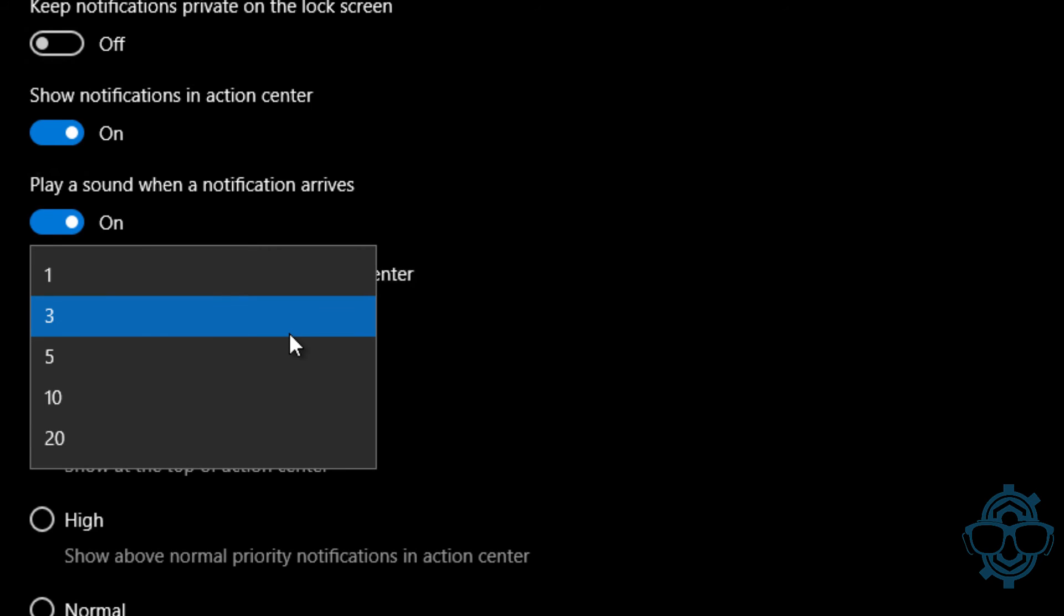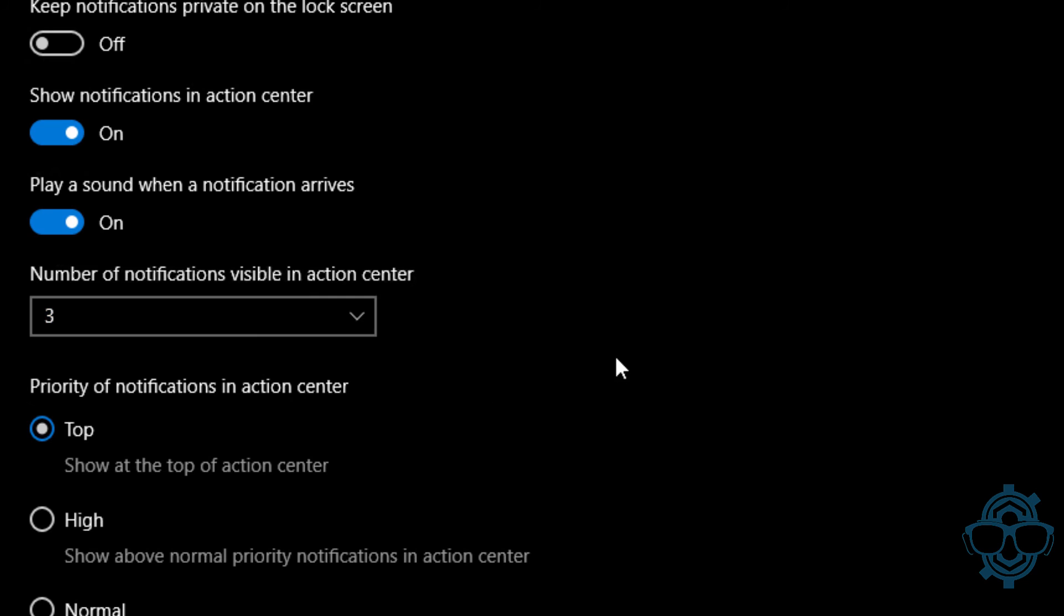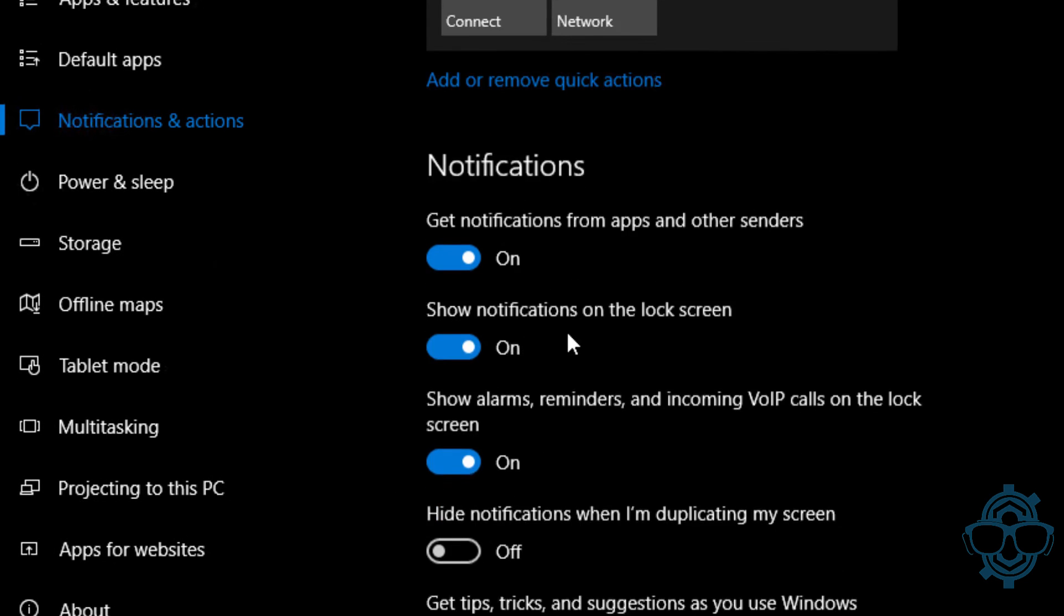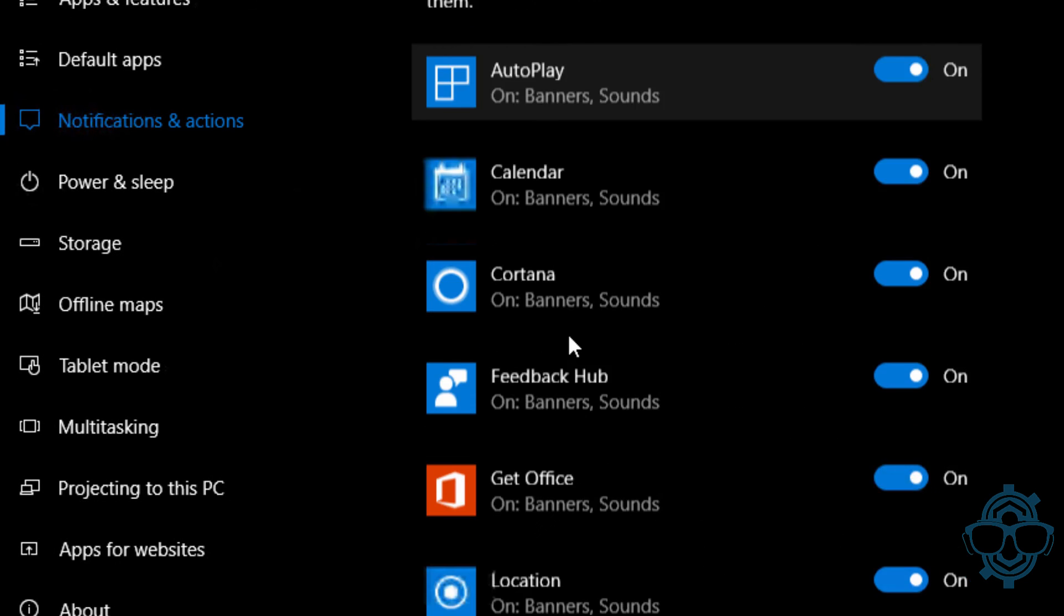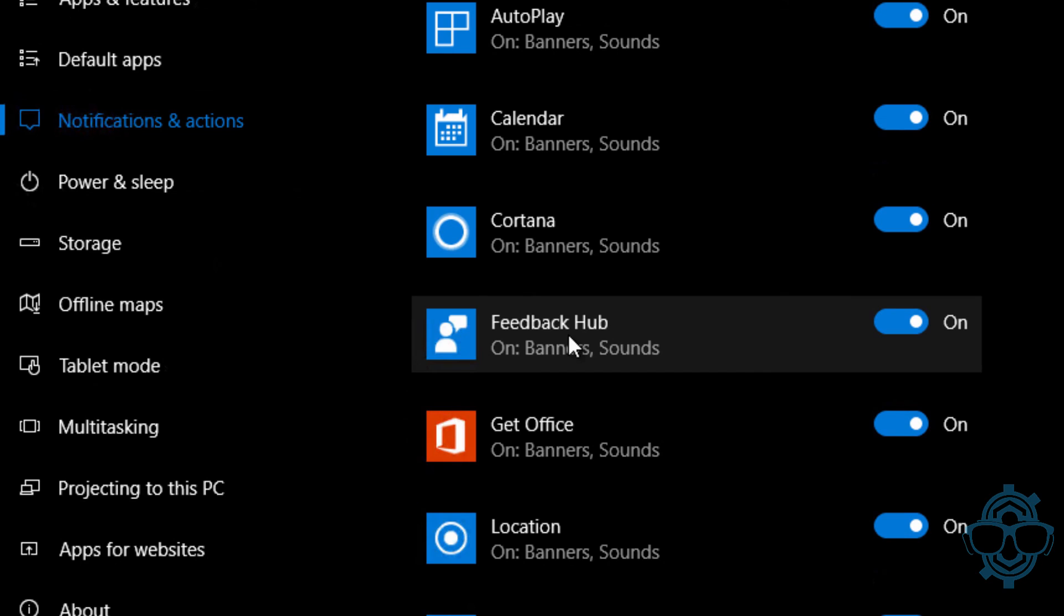You can actually change the number of notifications visible in the action center. By default it's three for all of them, but if you have multiple mail coming in at the same time, maybe you want to increase that. It's up to you.